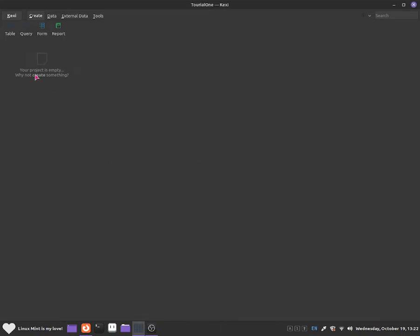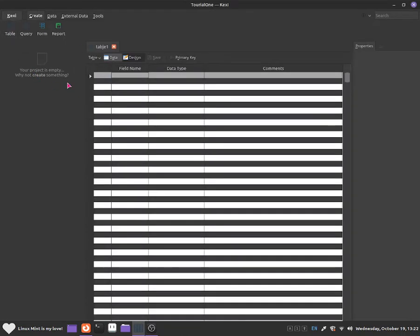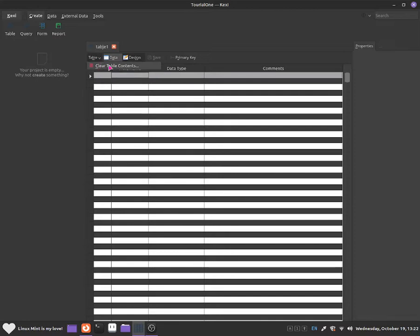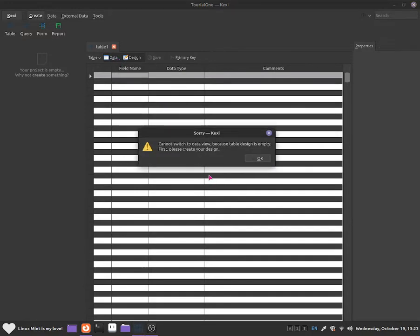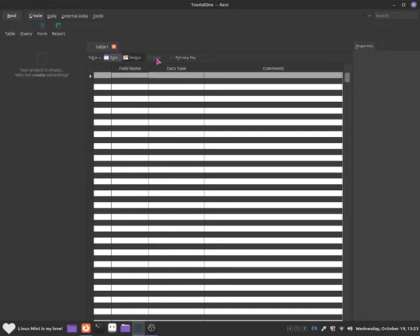I'm going to click onto the table right over here. This will allow me to add in some information about the customer. You can see a few options: you can clear the table content to delete everything in the table. You can switch to data mode, but not yet because there's nothing in the design. And there's a save option and a primary key option, which lets you give the table an identifier.